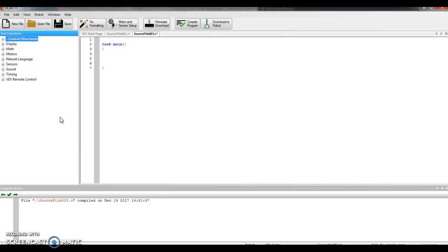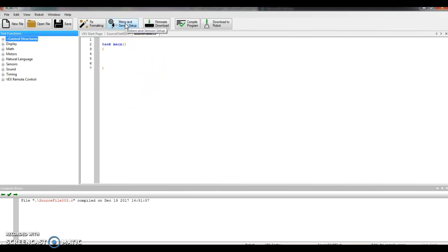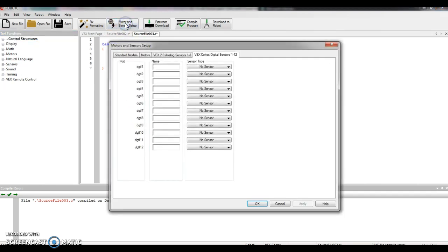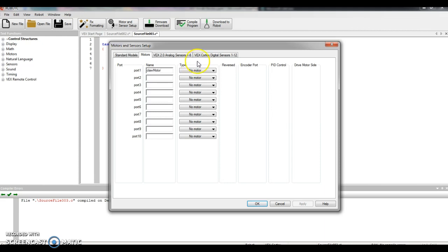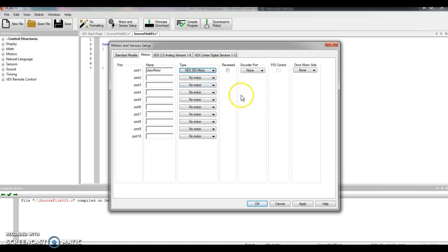The first thing I have to do now is tell my computer what I have plugged into my cortex. That's motors and sensors setup here at the top. I'm going to start with a motor. I'm going to go to port 1, and the claw is a special connector. There's only two pins on a claw motor, and there's three pins on all the others. So it automatically goes into port 1, and I can just call it claw motor. Pretty original, I know. And then the drop-down menu, Vex 393 motor. I'm going to apply.